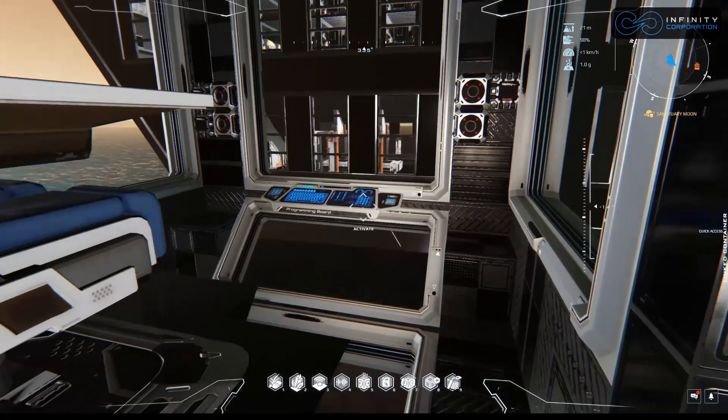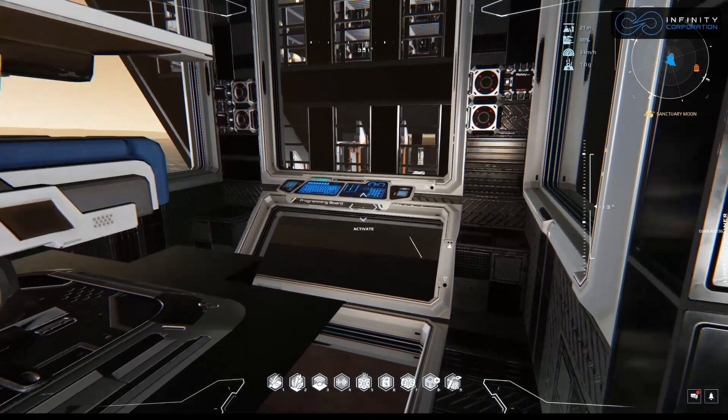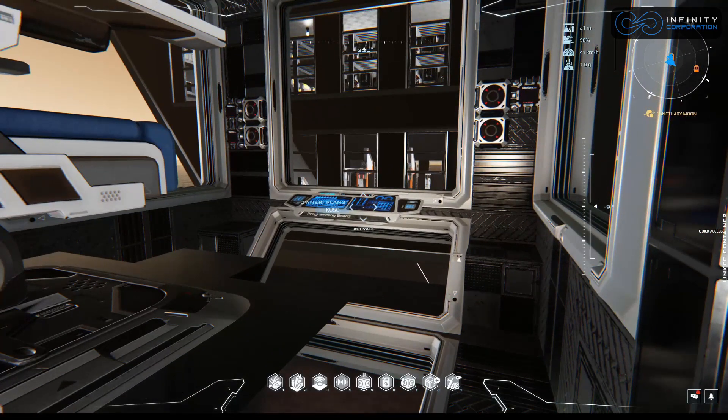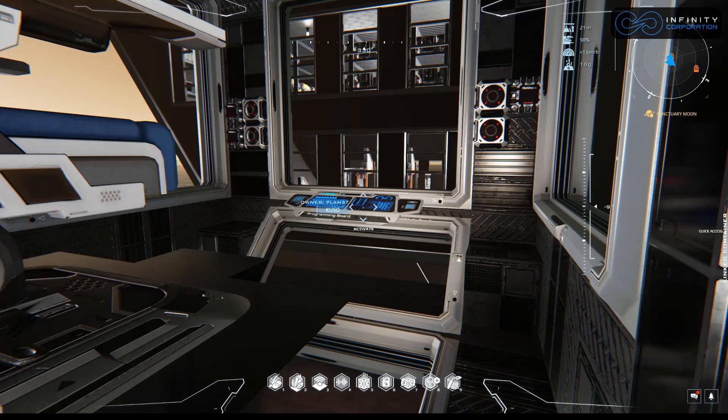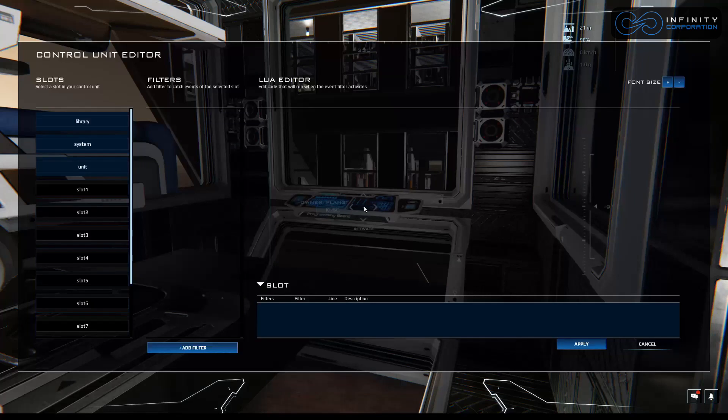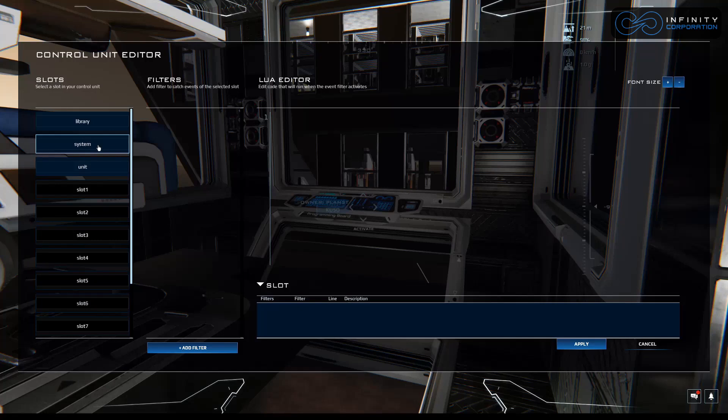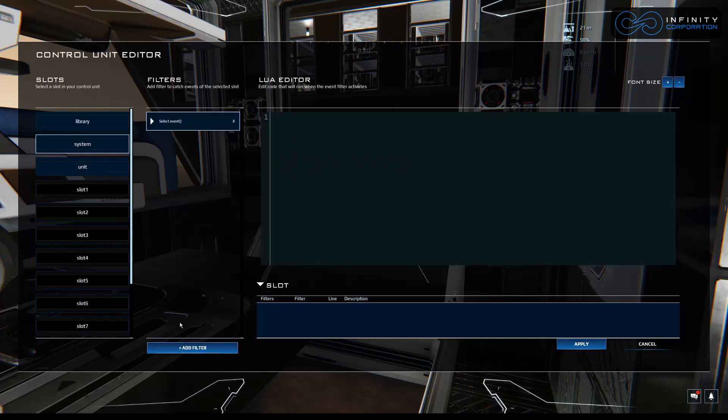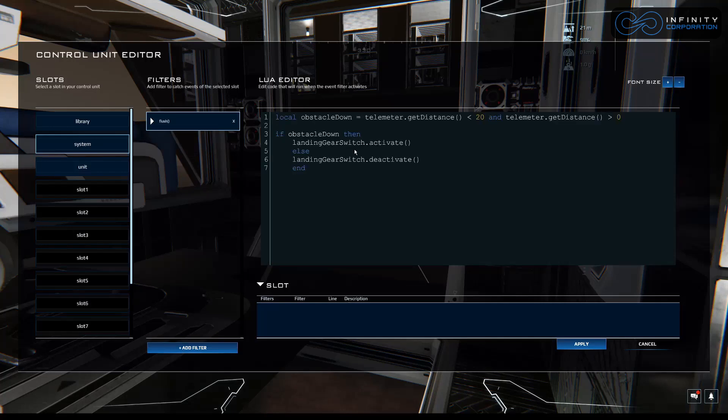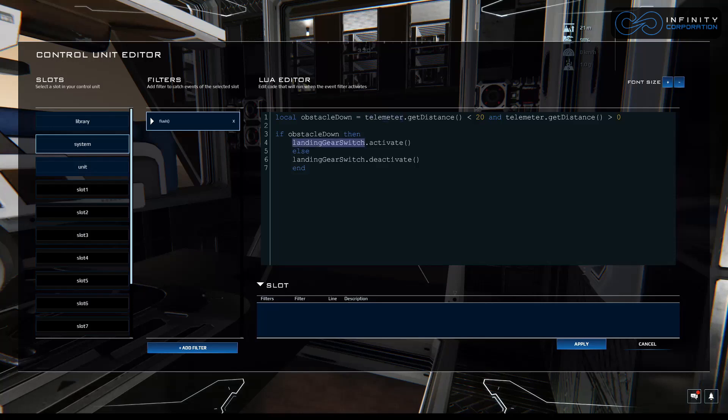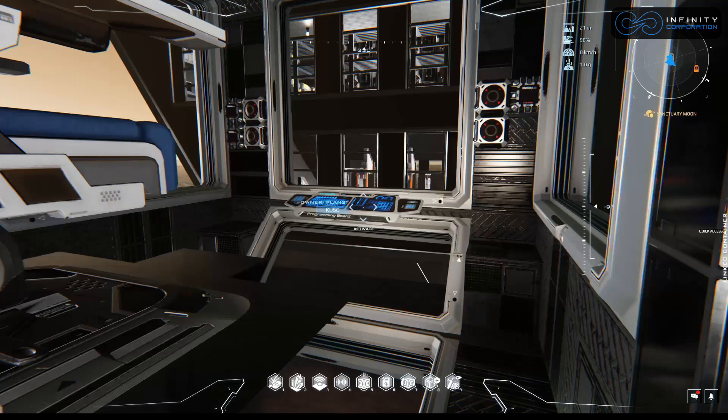So we're going to go up to our programming board, which is now linked to activate when we sit in our controller chair. Let's press Control L. And we're going to do the same thing here. We're going to go to System, add a filter like we did initially, and add a flush filter. Paste it in there. Now our script is in here. Problem is it's calling telemeter and the landing gear switch, which we didn't link to this board yet. So let's do that. Let's hit apply to save it.